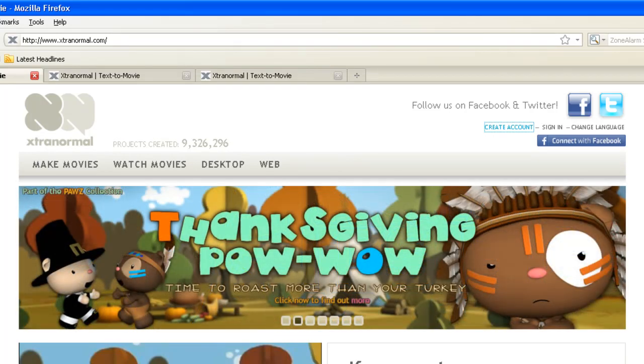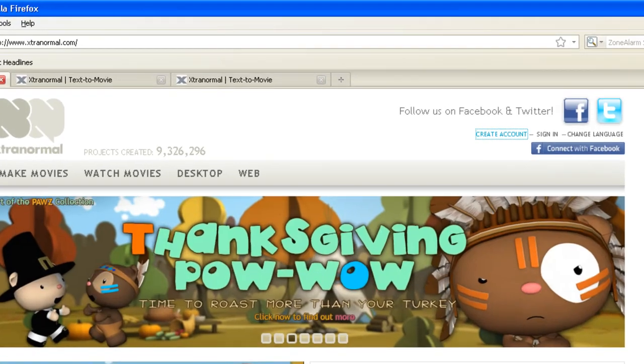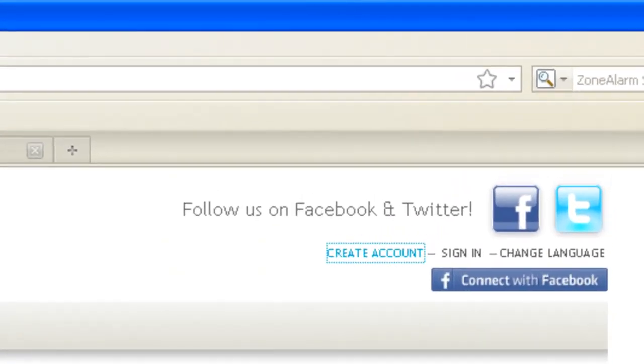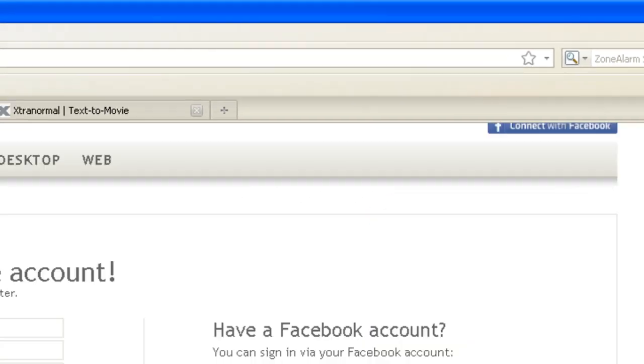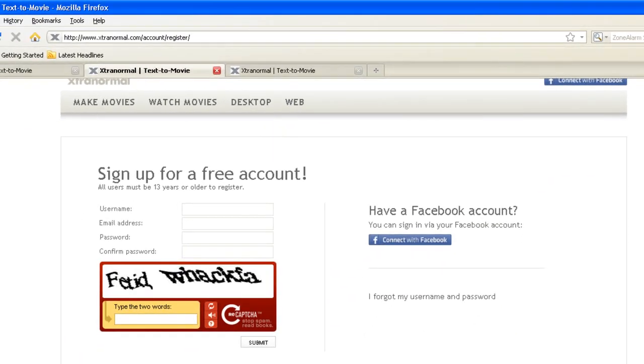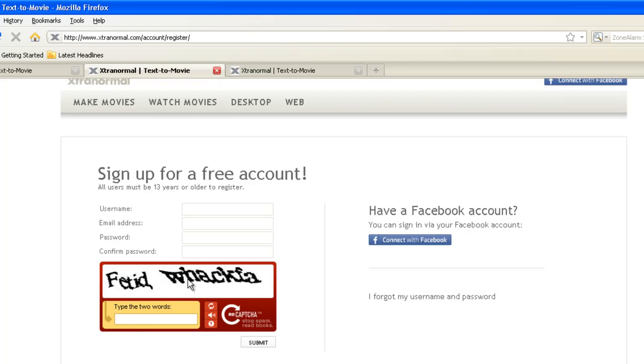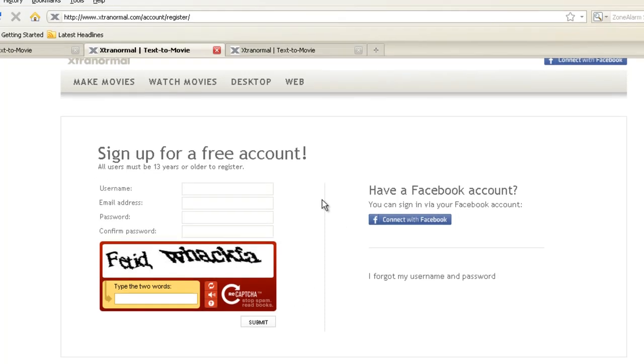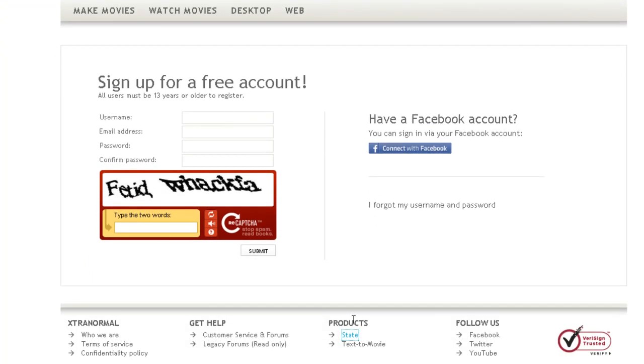If you don't have an account you need to create an account. You do that by clicking 'Create Account'. That will take you to this page, so you need to put your username, email address, a password, confirm the password, then you need to type whatever is in here for security reasons.